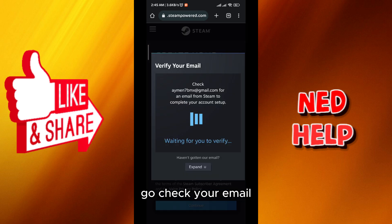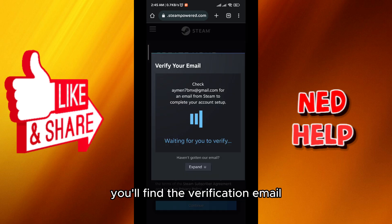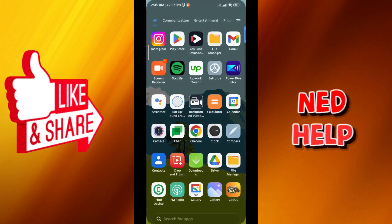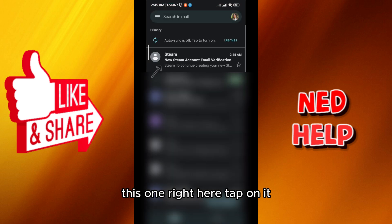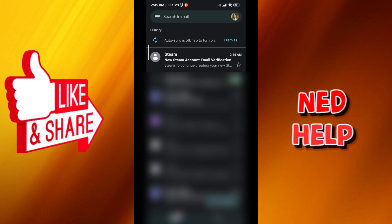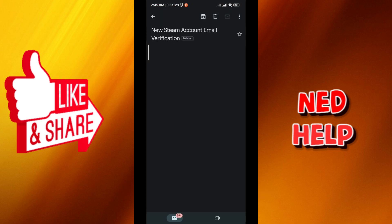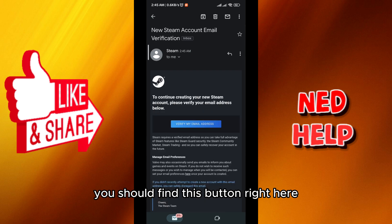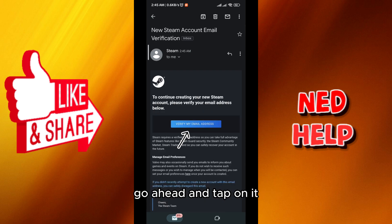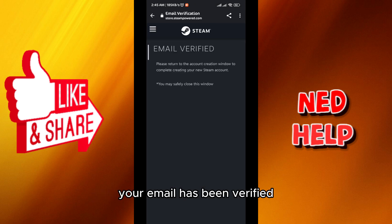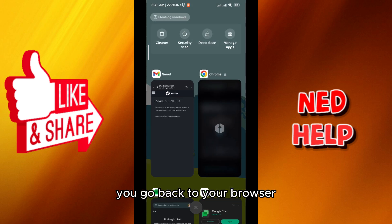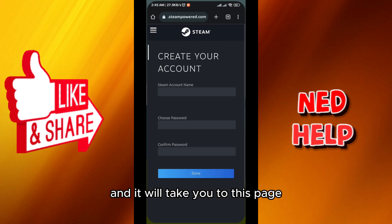From here go check your email — you'll find the verification email. Tap on it and you should find a button; go ahead and tap on it. Just like that your email has been verified. Go back to your browser and it will take you to the next page.